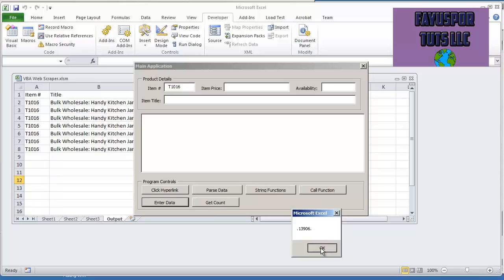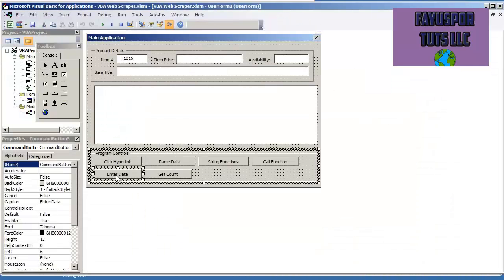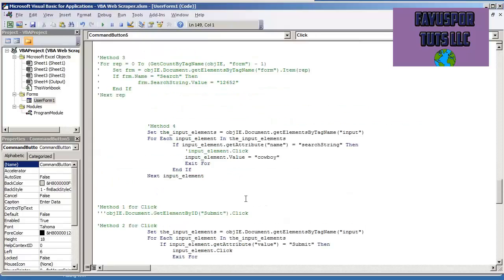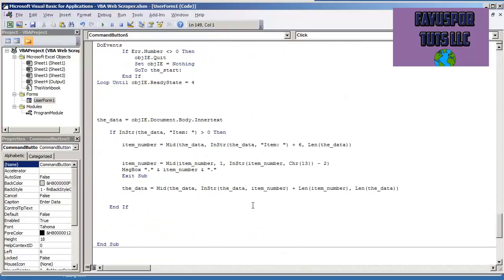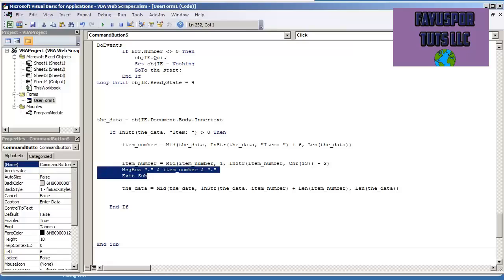And something that I do, as you can see right now in my code, I do a message box and I put a period and then I put the variable and then another period. The only reason why I do this personally is just to make sure that I parse the item number correctly without any kind of spaces or dashes or anything extra in it.